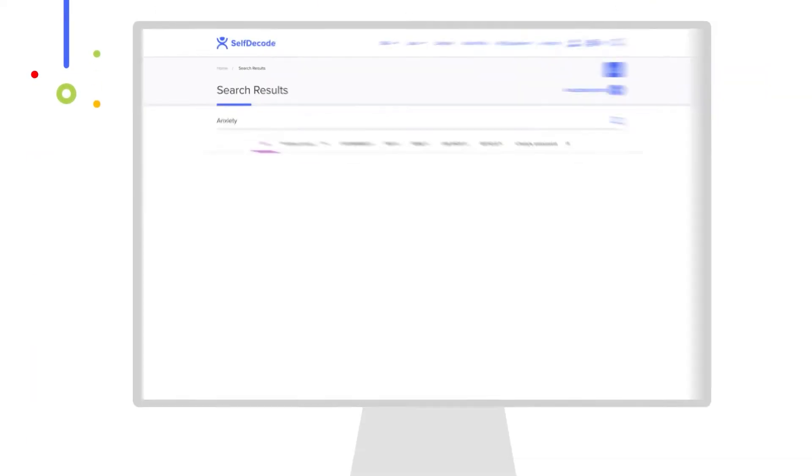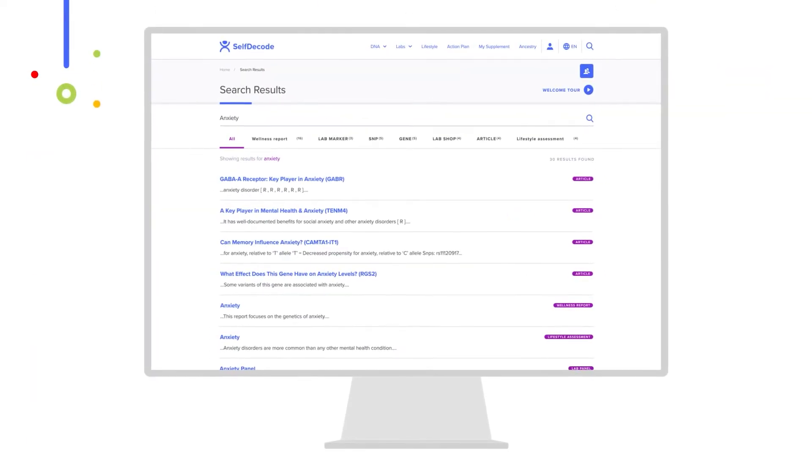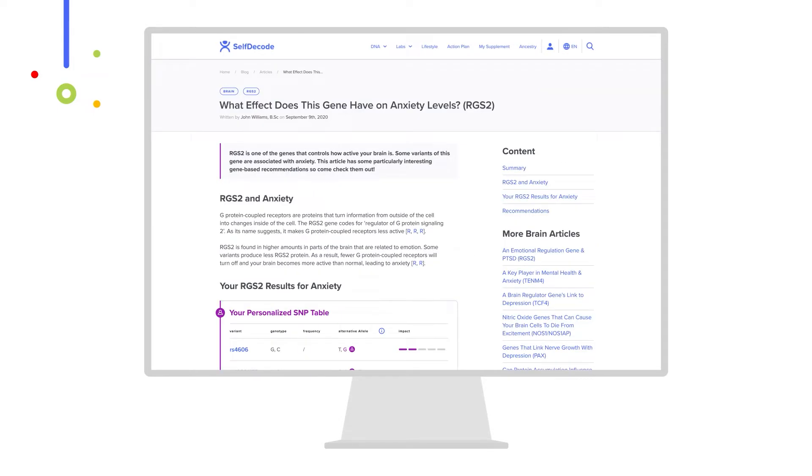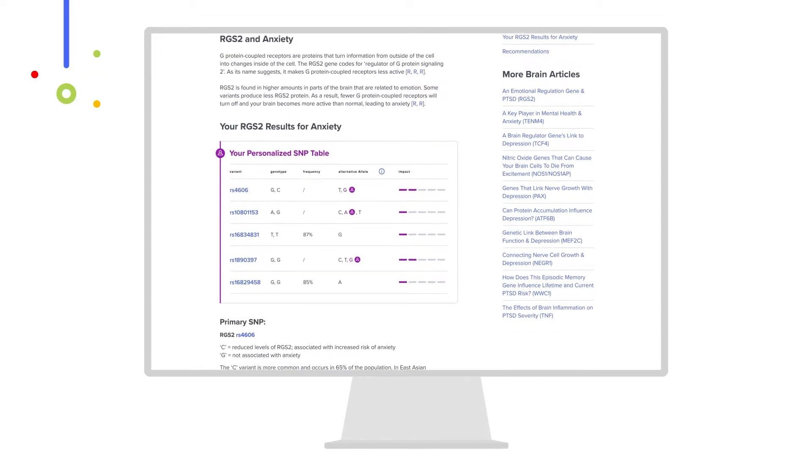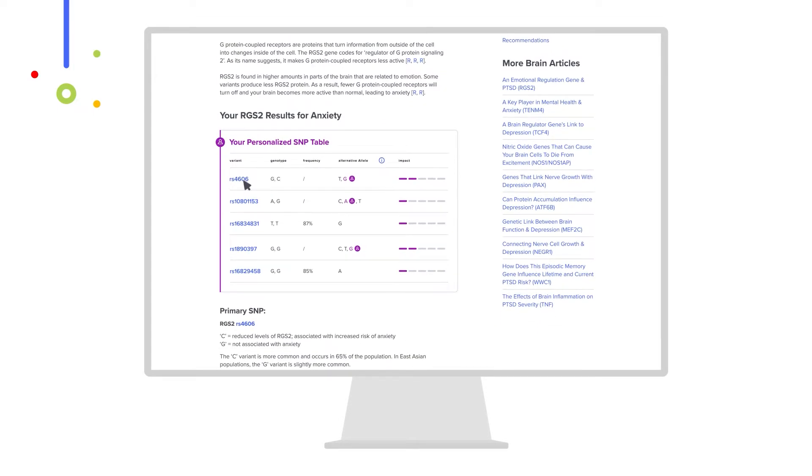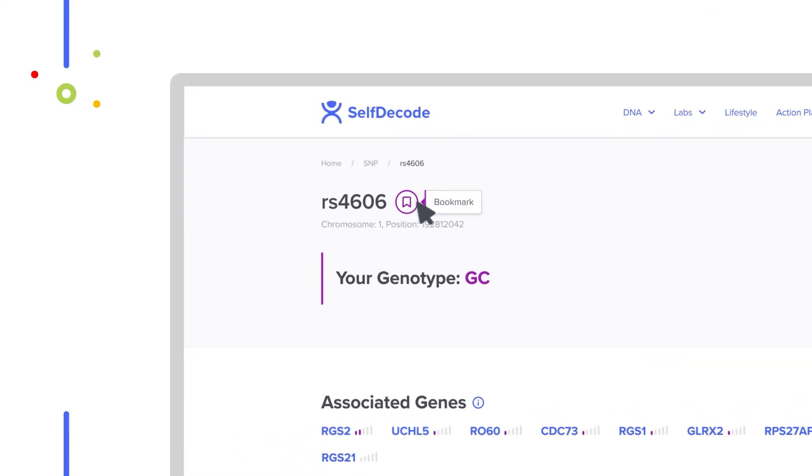Looking for a specific gene, snip, or health condition? Use our search feature and get all of your personalized results related to your topic of interest. You can bookmark your important genes and snips to easily come back to them at any time.